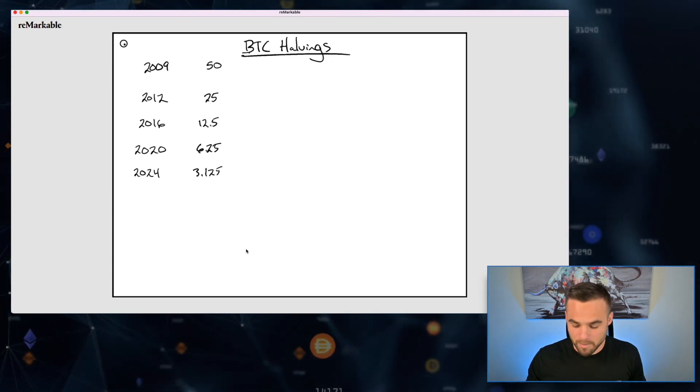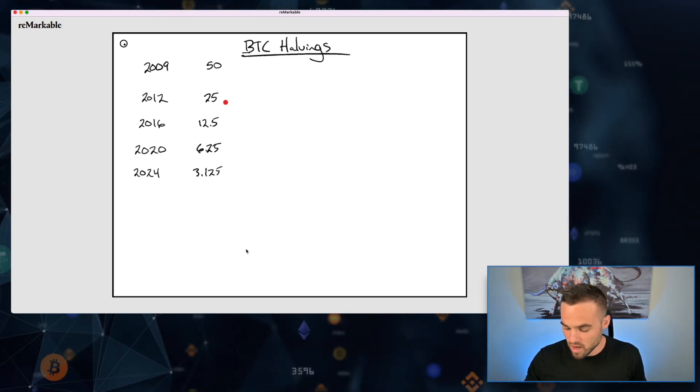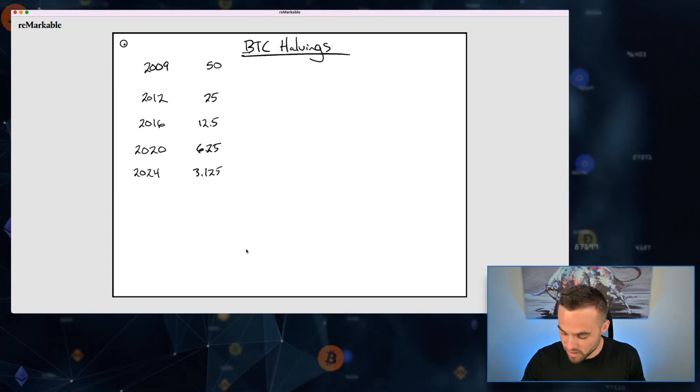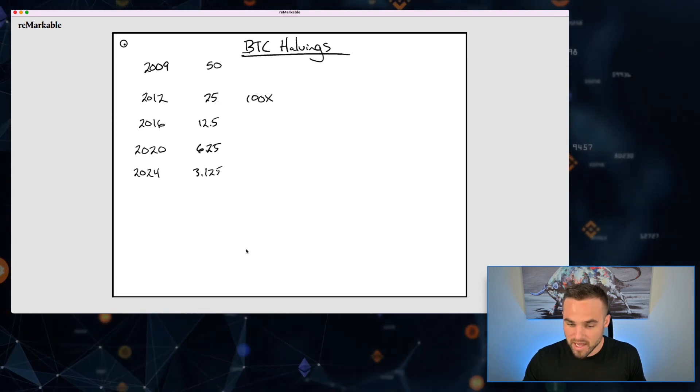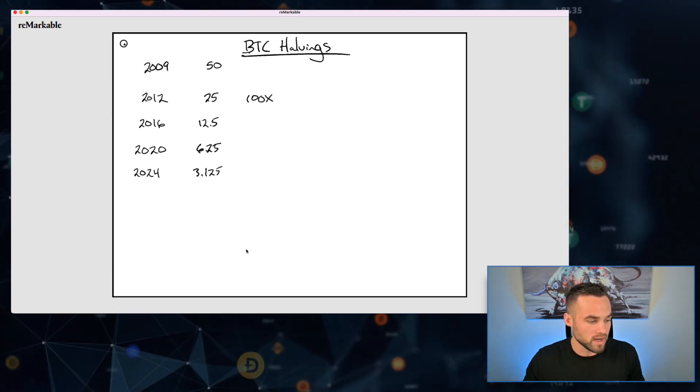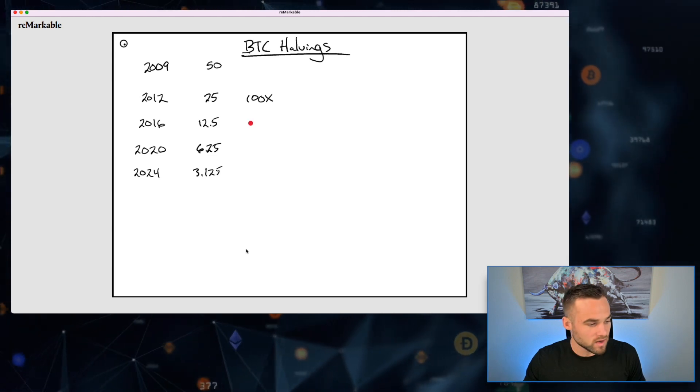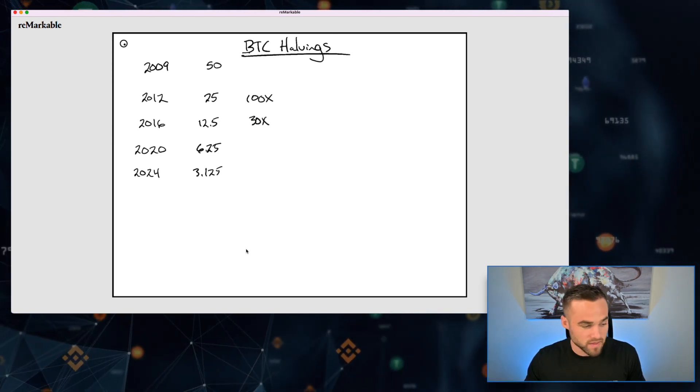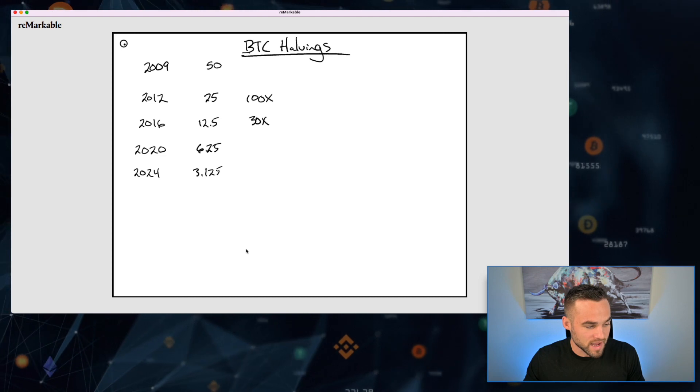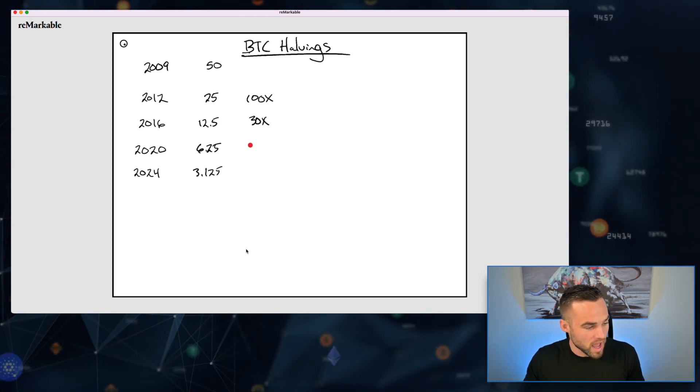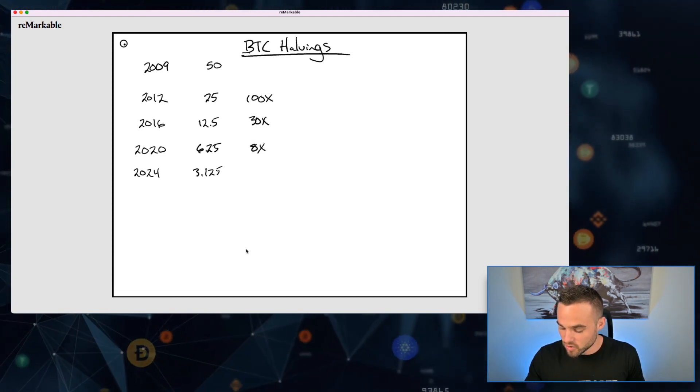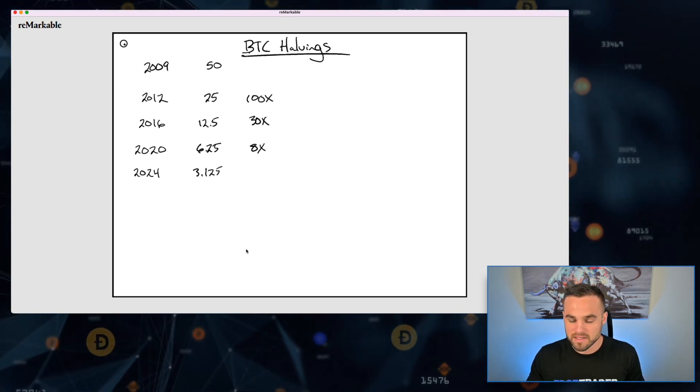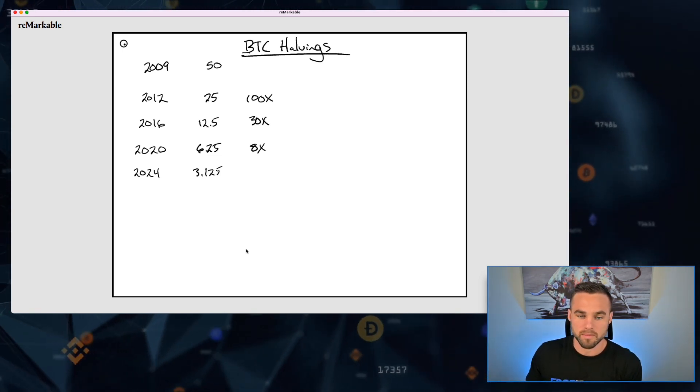Now if we just take a look at what kind of happened here from 2012, after this first initial halving, we saw a 100x increase in price for Bitcoin. And then in 2016, we saw a 30x increase in the price of Bitcoin after the second halving.